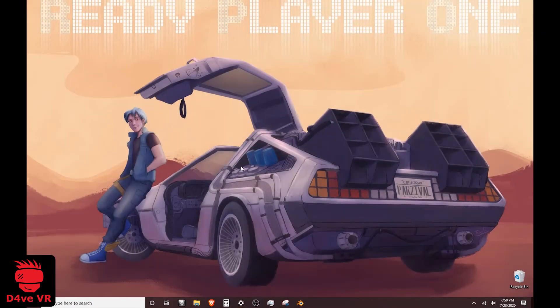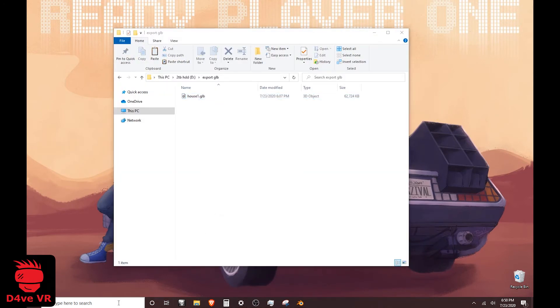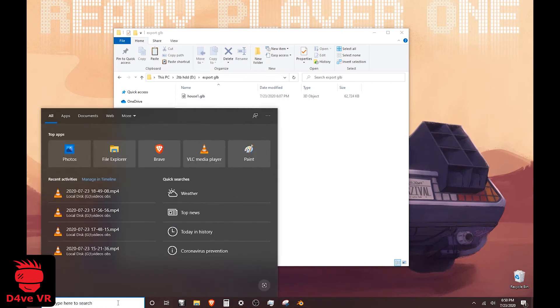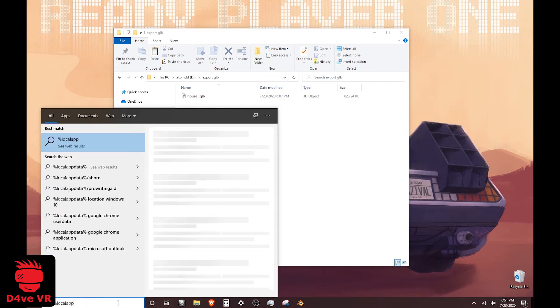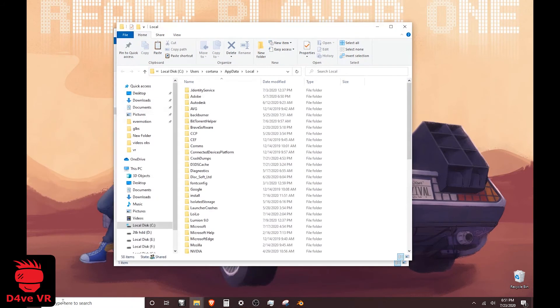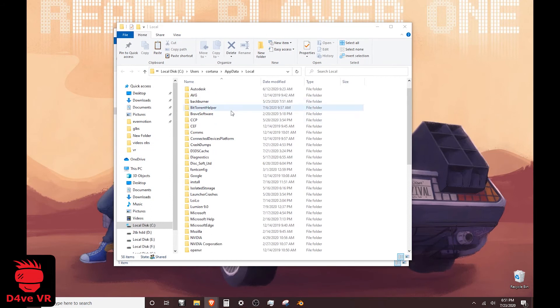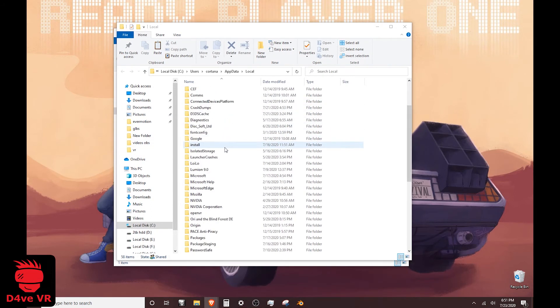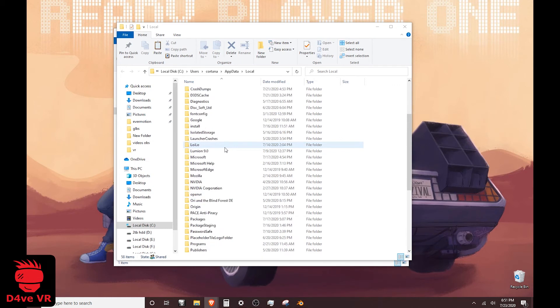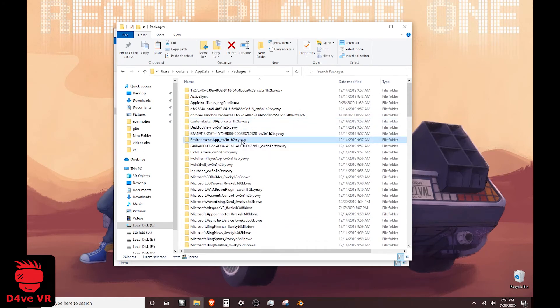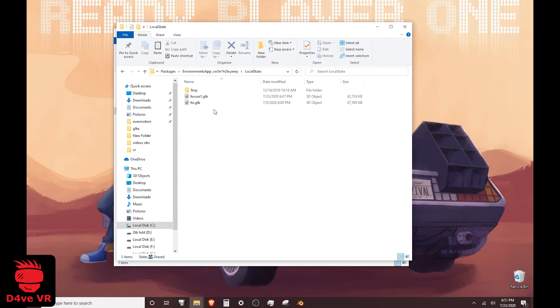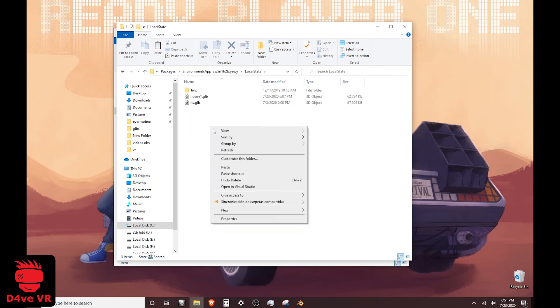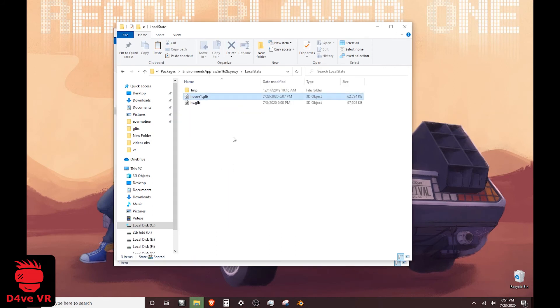Now, to use your model as an environment, copy the GLB file. Type %LocalAppData% in the search bar. Look for Packages. Then, Environment App. Then, Local State. And paste your model there.